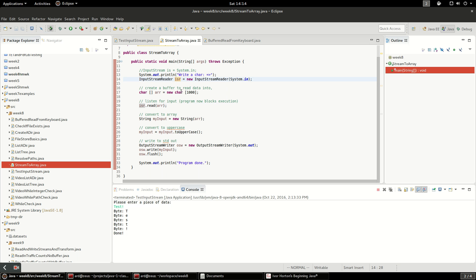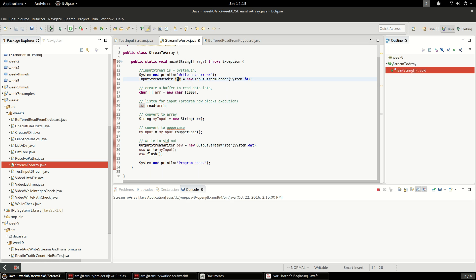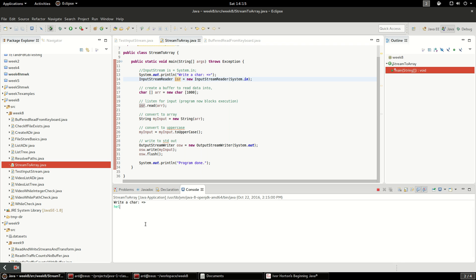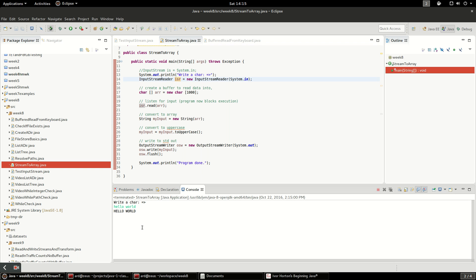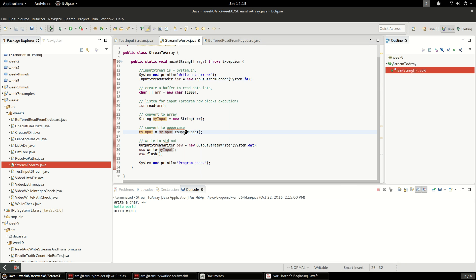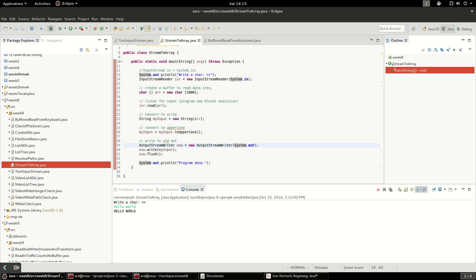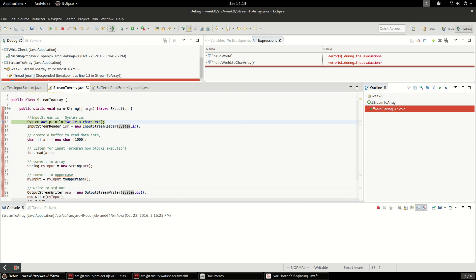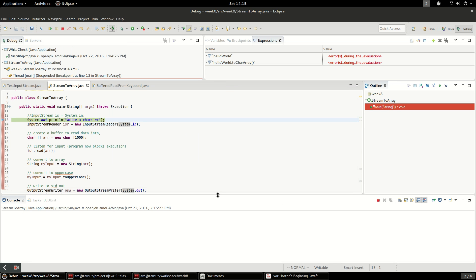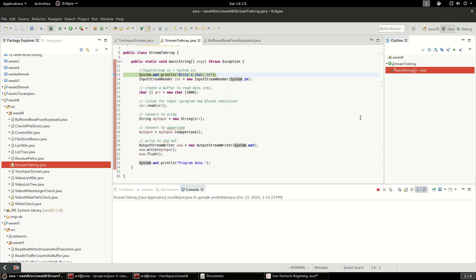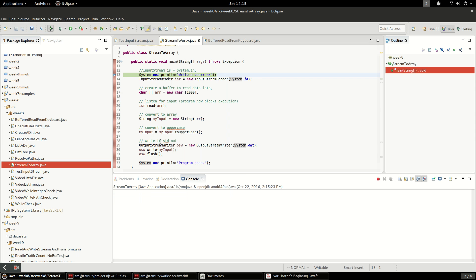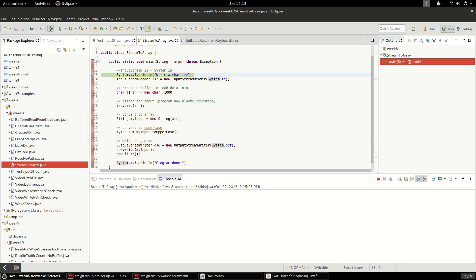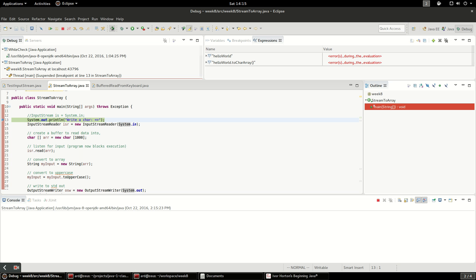In this program I'm going to manually create a buffer — it's going to be a character array of 1000 characters — and I'm going to call InputStreamReader.read on that buffer and it's going to read the characters into my array. Then it will convert that array into a string, call toUpperCase, and print it out with an OutputStreamWriter. I'm going to throw a breakpoint in and run this in debug mode as a Java application.